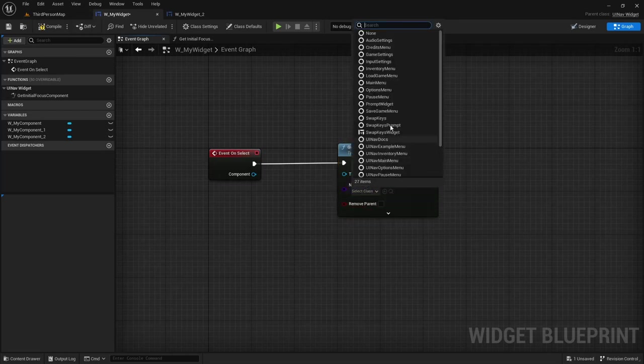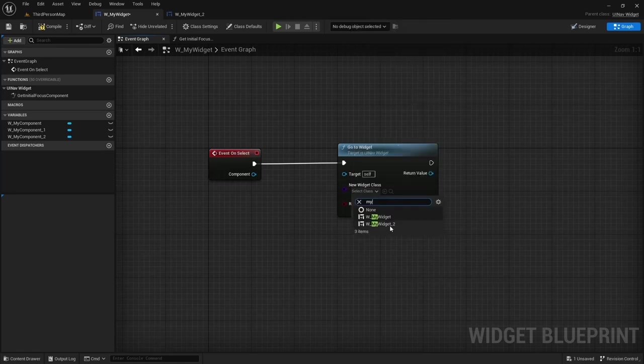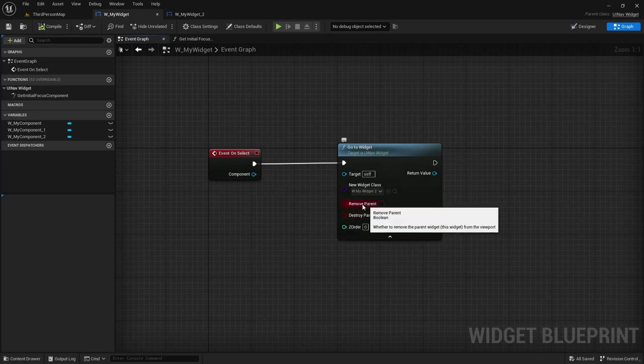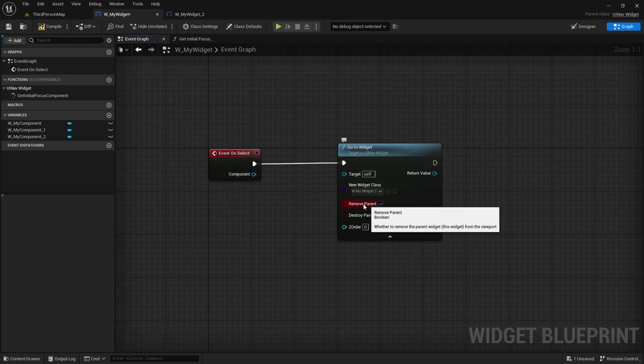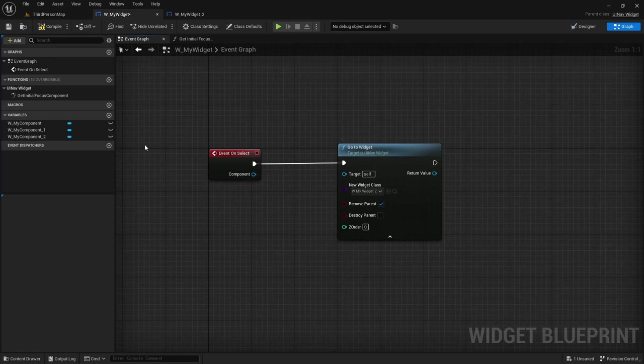So I'm going to set the class to my widget 2. As you can see remove parent is not set to true so I'm going to set it to true, and this will basically remove this widget from the viewport when it adds this second widget.